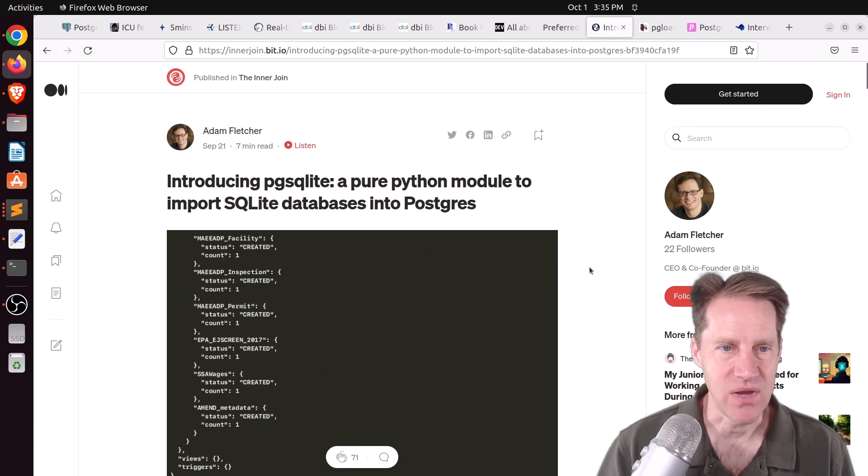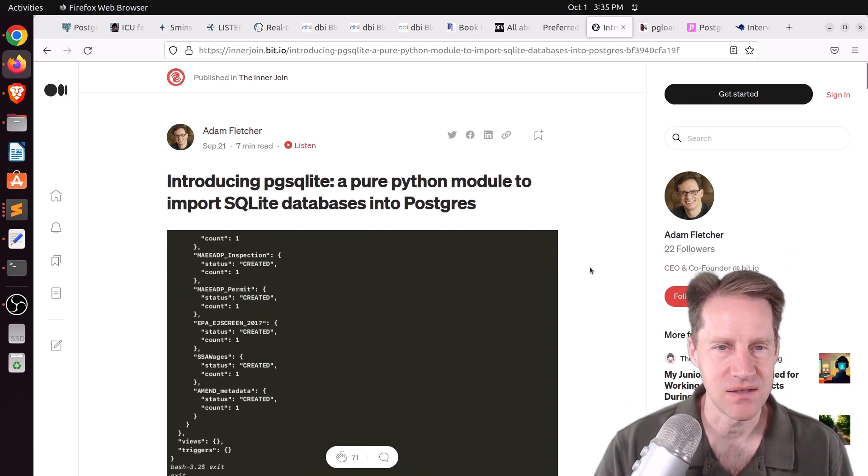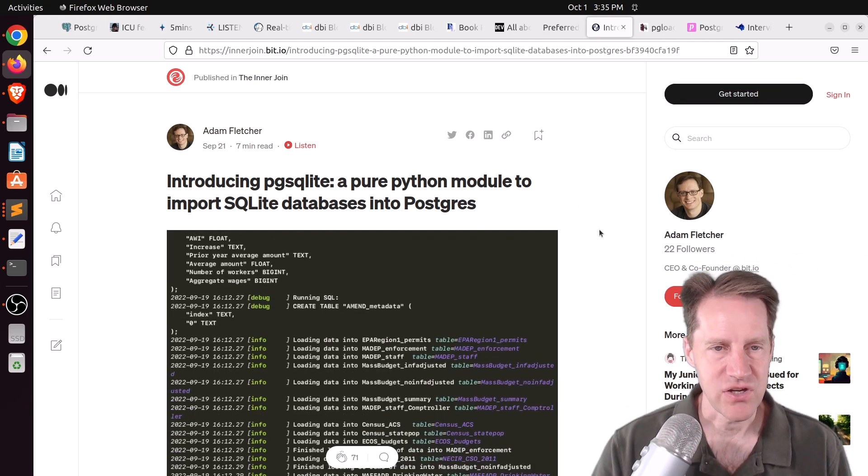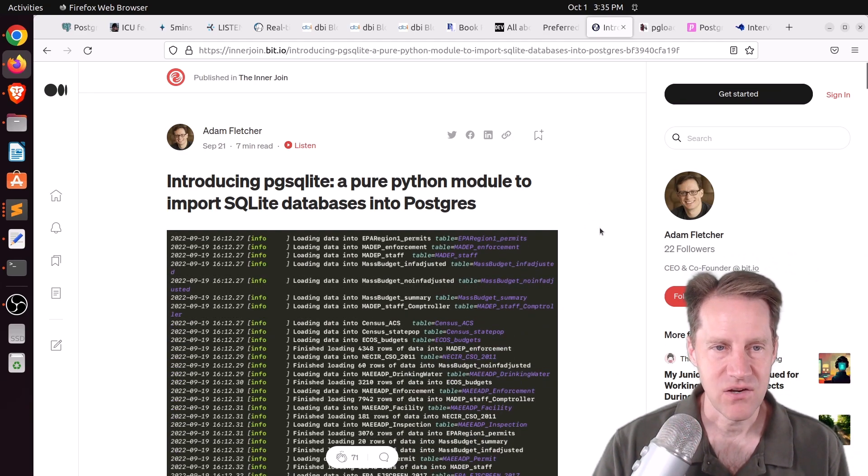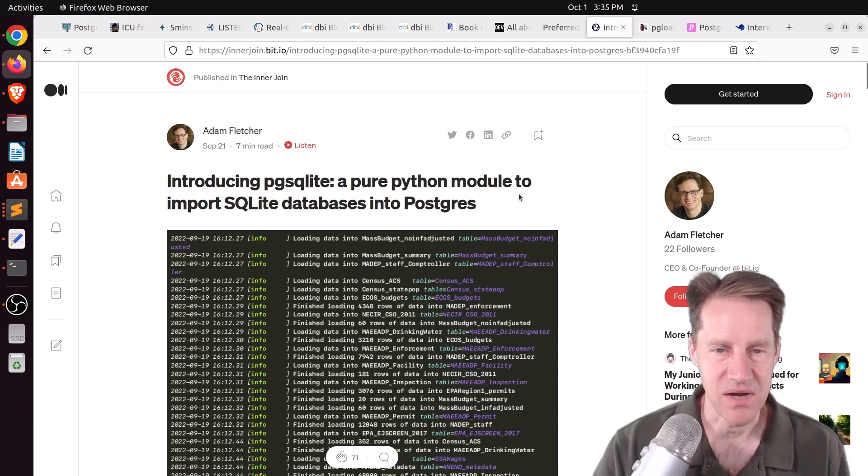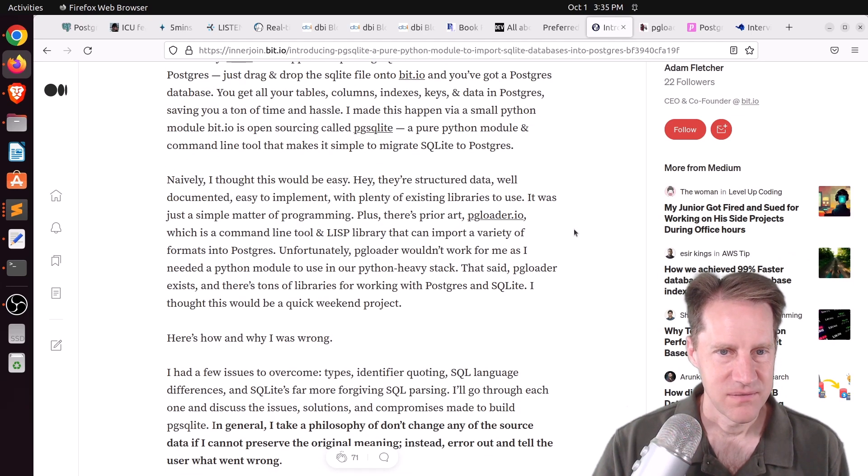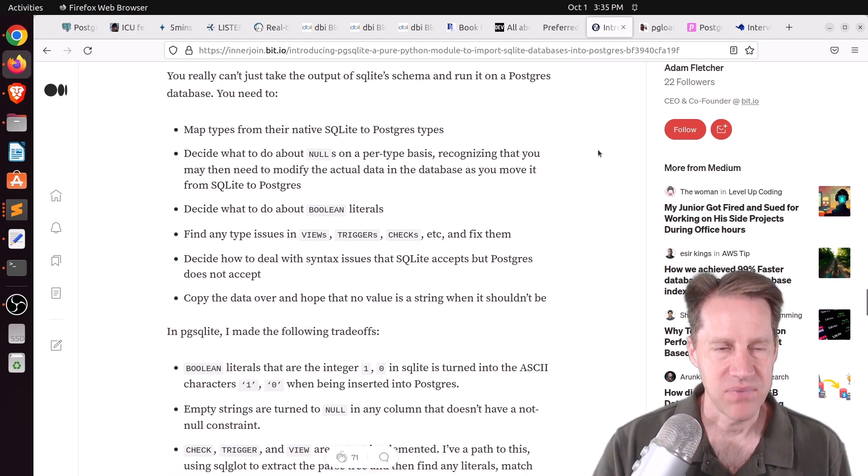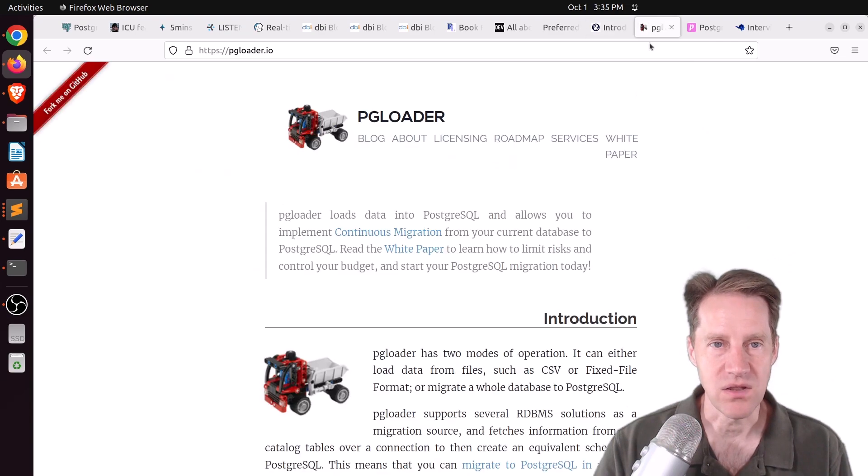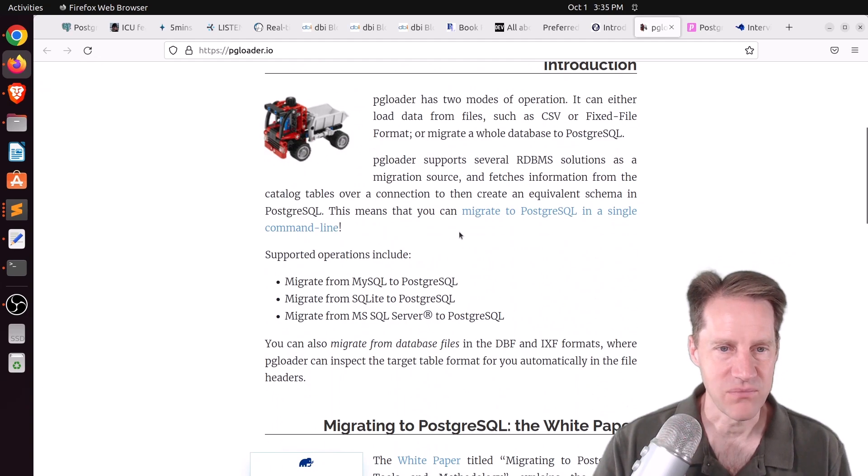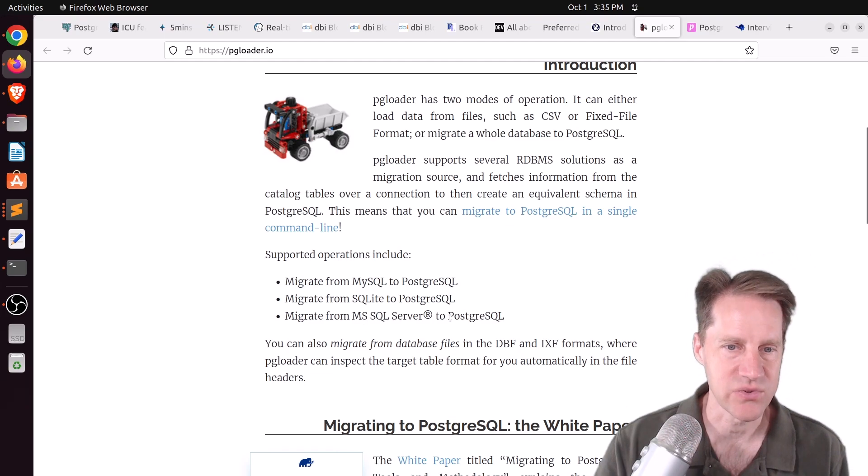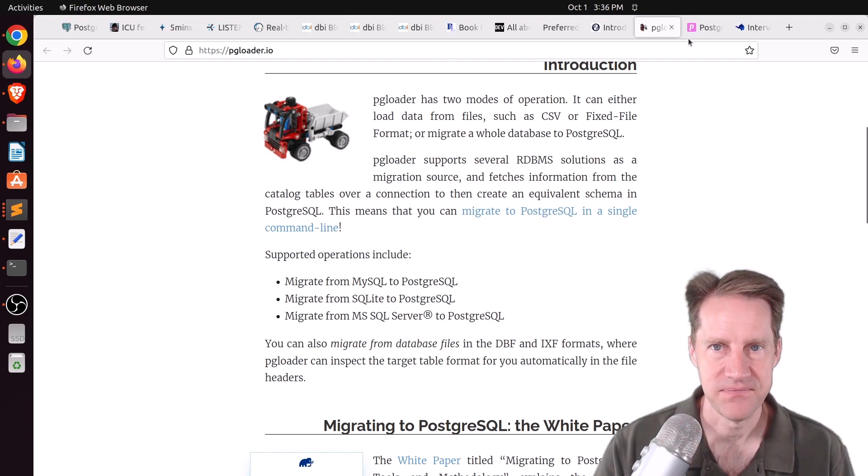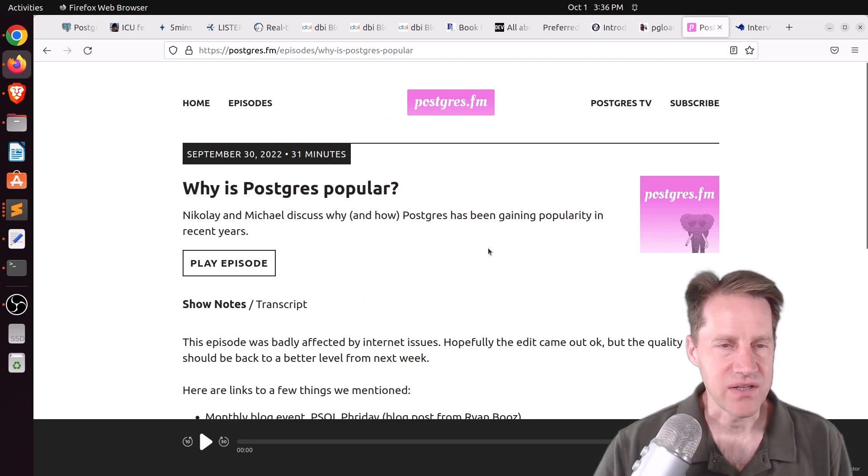a pure Python module to import SQLite databases into Postgres. This is from interjoin.bit.io. And they're talking about a utility that can convert your SQLite database into Postgres. And it's a Python module. And he goes over the process of creating that and has a link to the Python module. But the other thing he mentions is that has been around a while longer is pgloader. So this is another way to do a migration into Postgres from three different types of databases, MySQL or SQLite or even Microsoft SQL Server. And this is from pgloader.io.